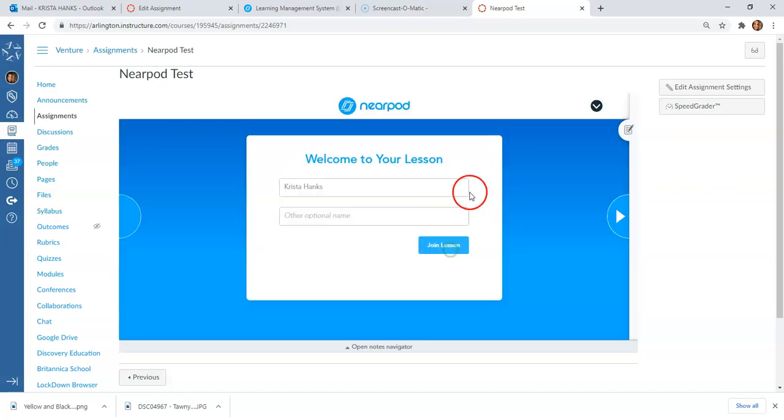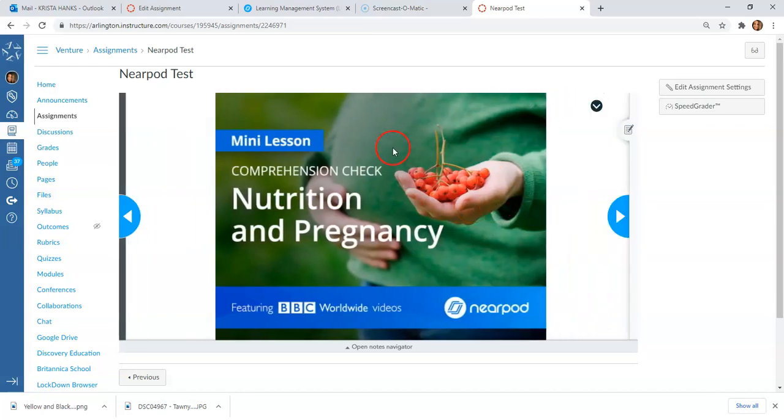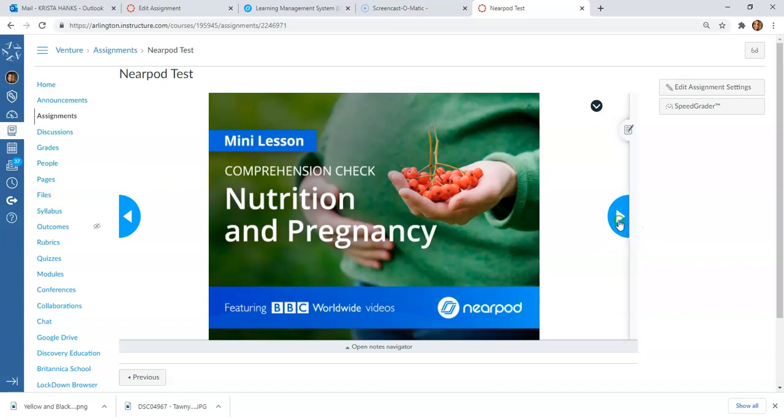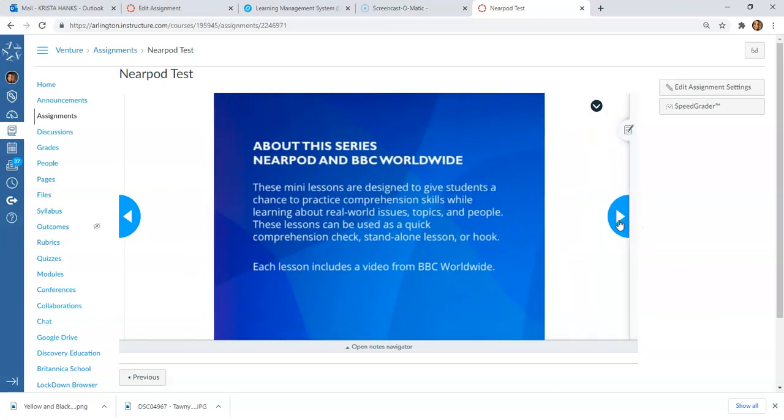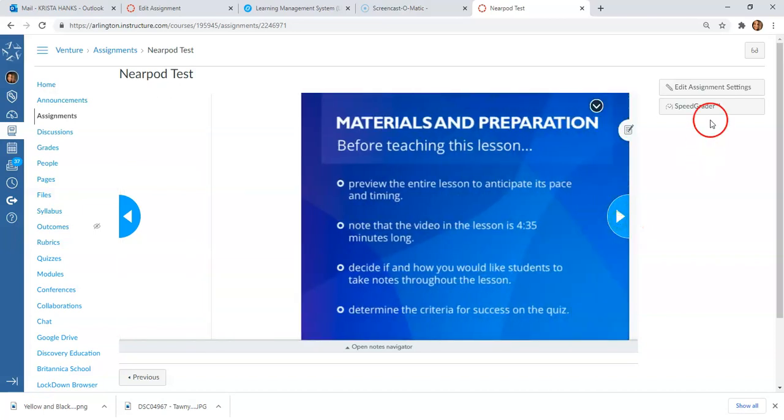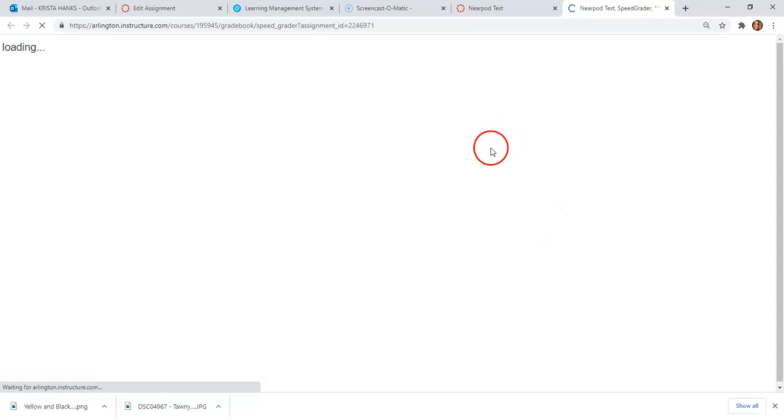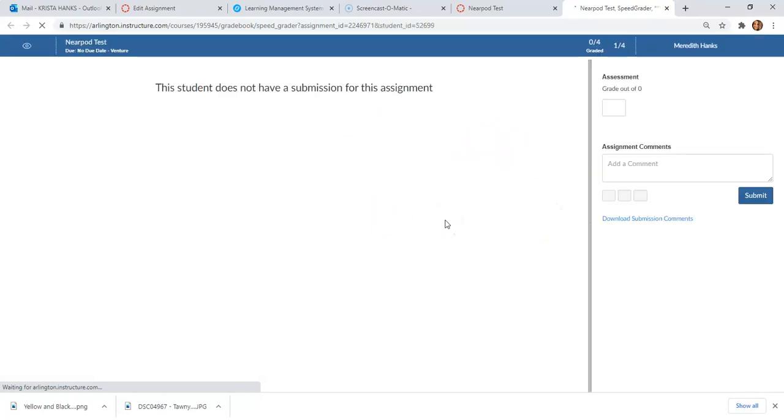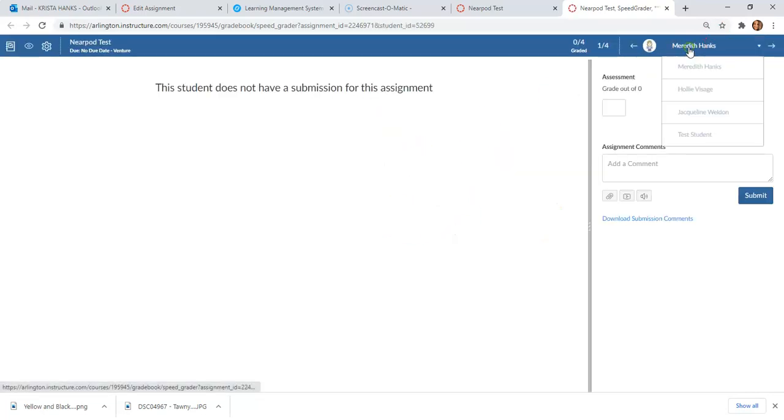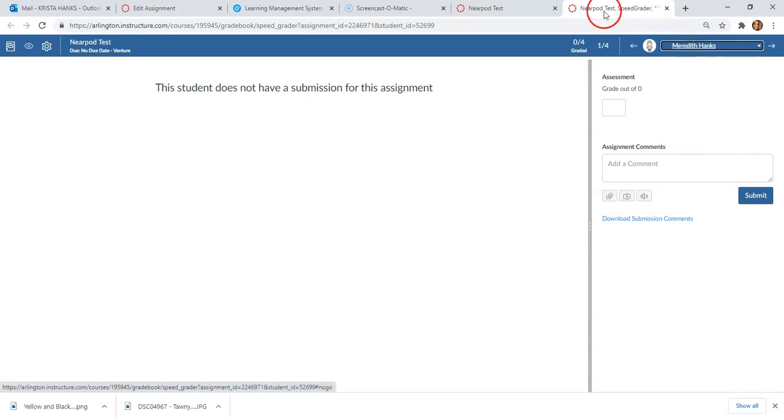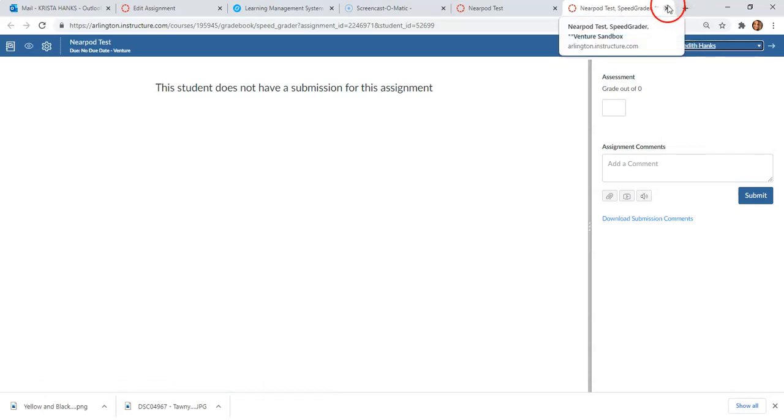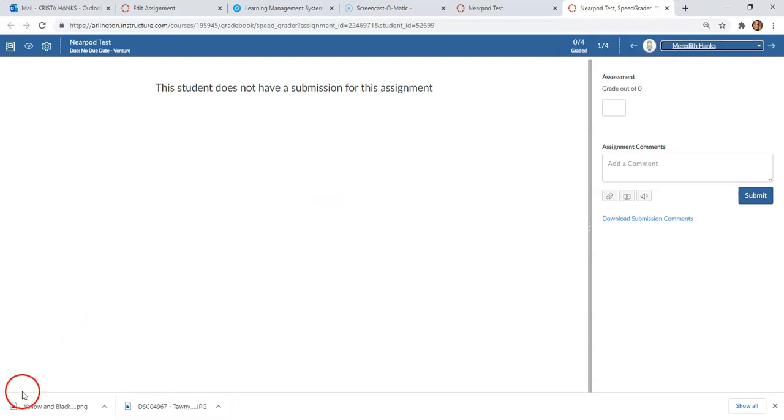From there, once your students have done that, obviously you can come back into SpeedGrader and you'll be able to see how well they did on each thing. It's going to show you some analytics. Obviously I can't show you that right this second, but you can see how they performed. So there you go—let me know your questions.